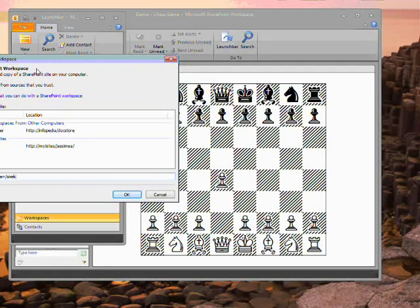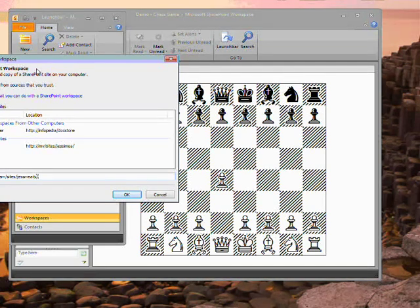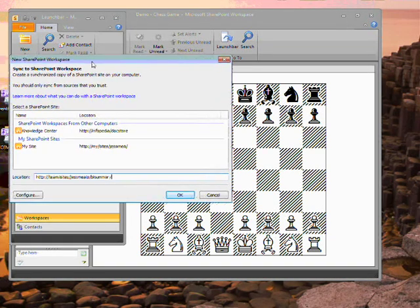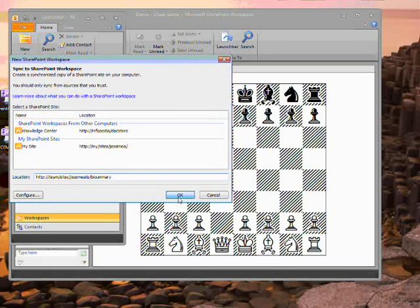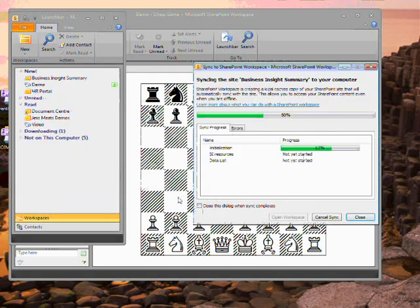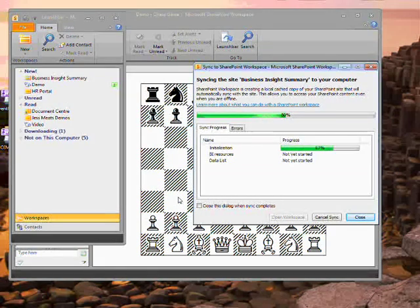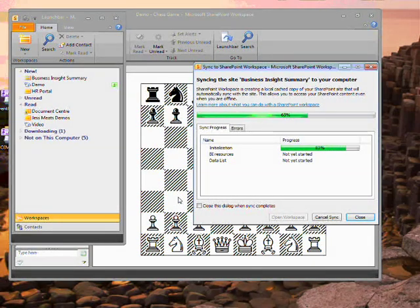This is because SharePoint Workspace 2010 provides an offline copy of SharePoint 2010 content. I enter the URL of a SharePoint site that I have access to, and SharePoint Workspace starts synchronizing that site with my computer. Depending on the size of the site, this might take a while.